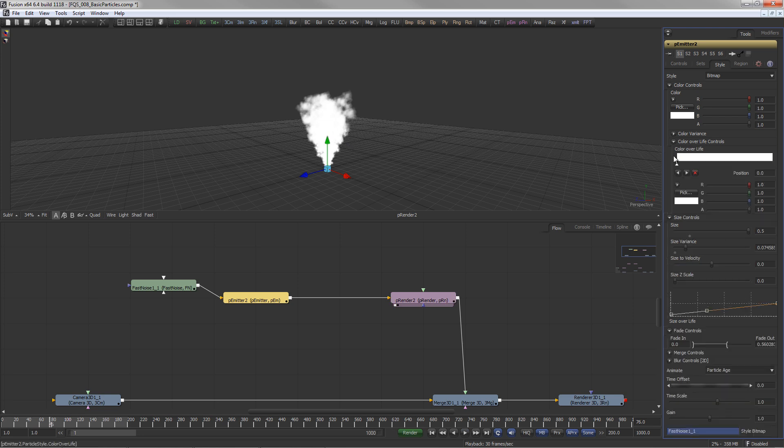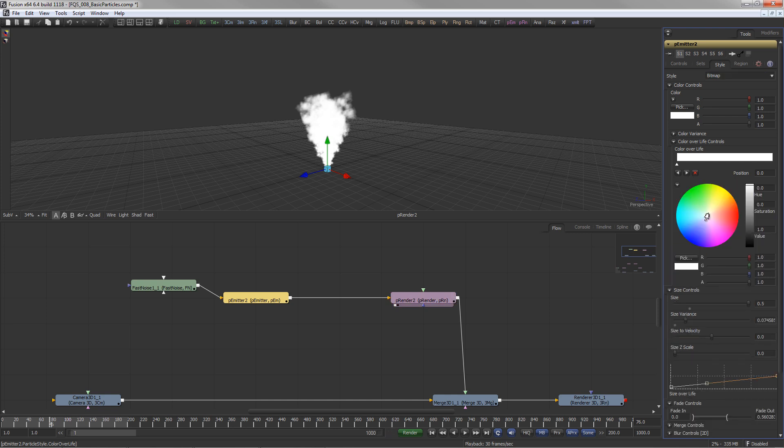In the Color over life controls, a gradient defines if and how particles change their color while growing older.